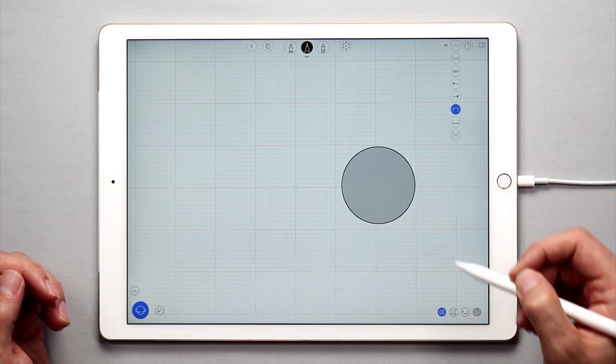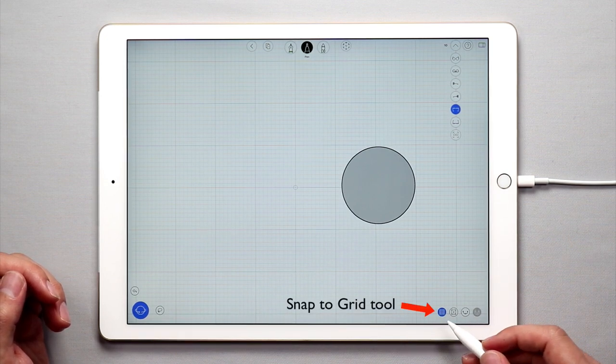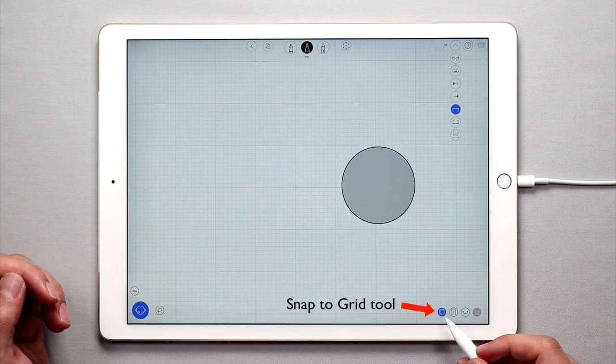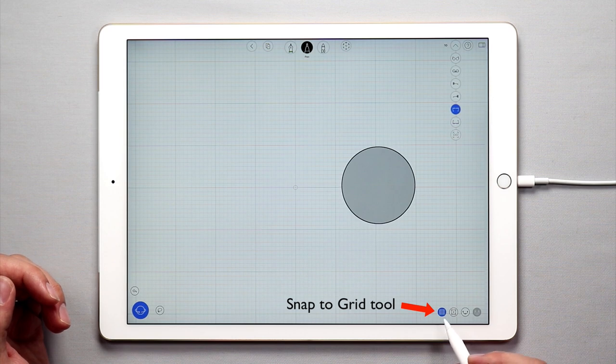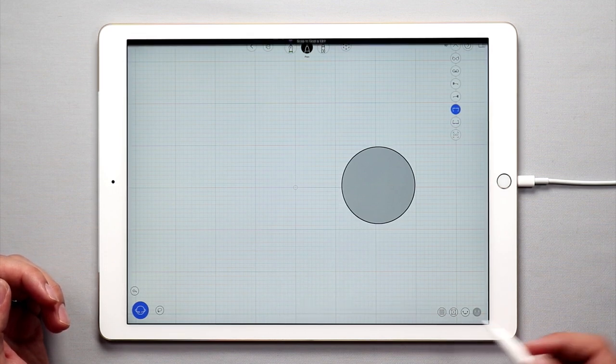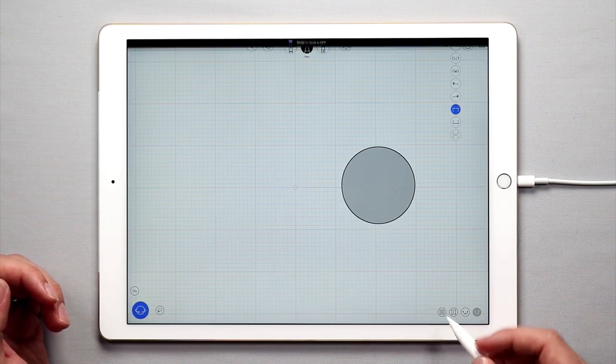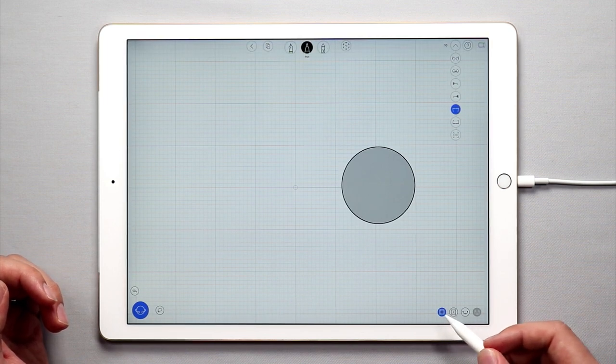The next step is I want to make sure that my snap to grid tool is on. Right now I have this enabled but just make sure that you tap it once to turn it on. It should be a blue color.